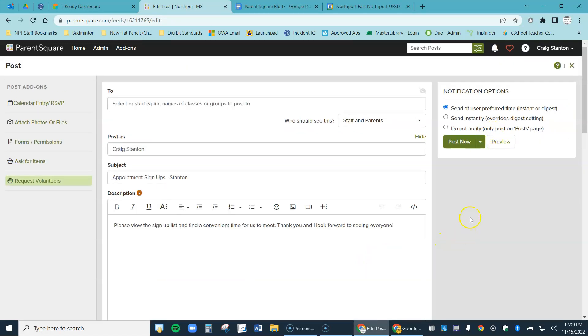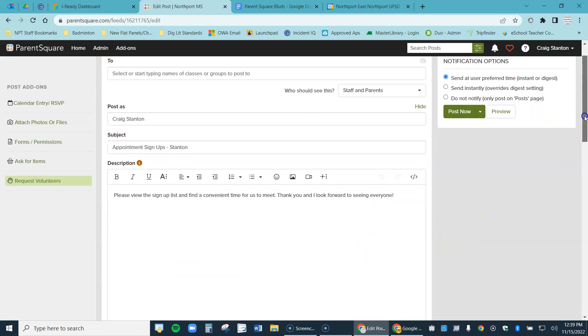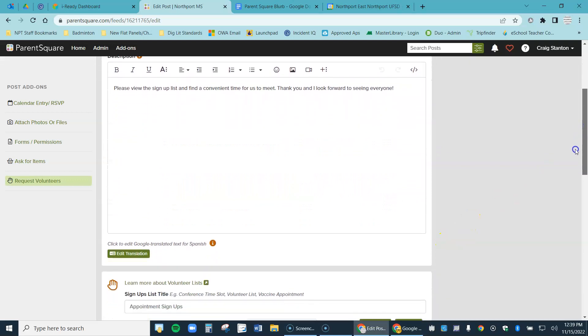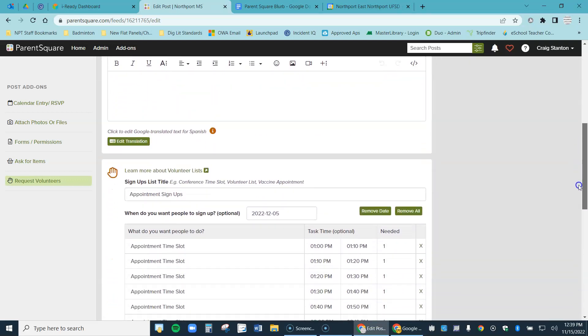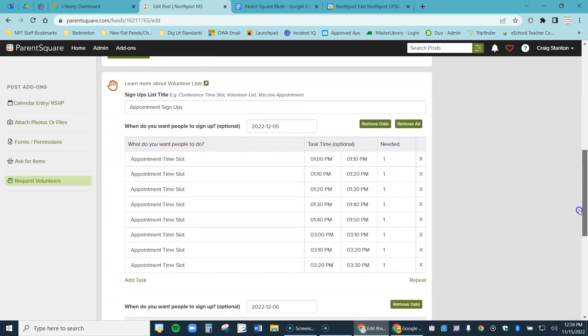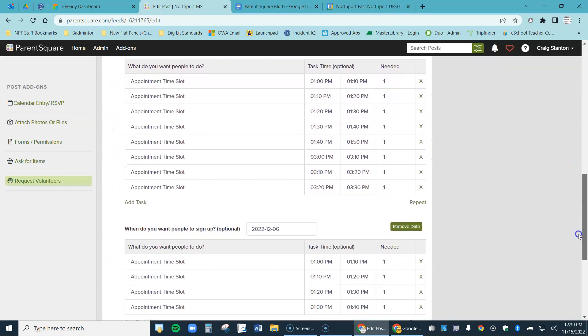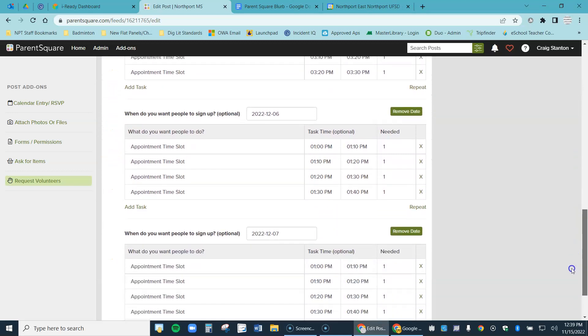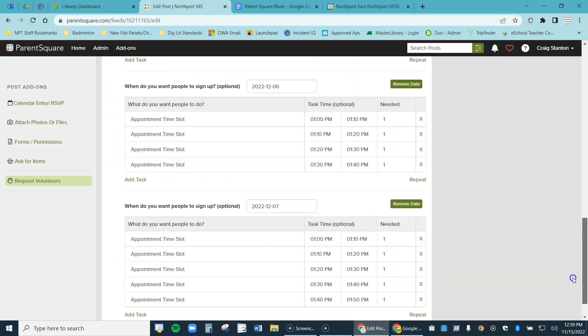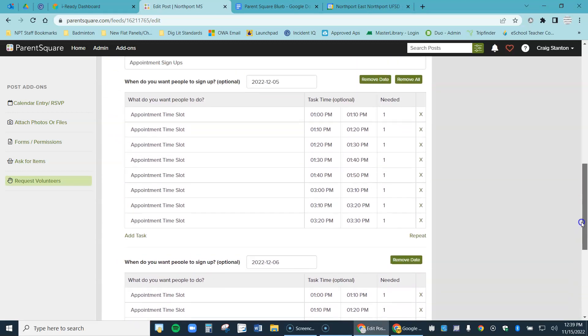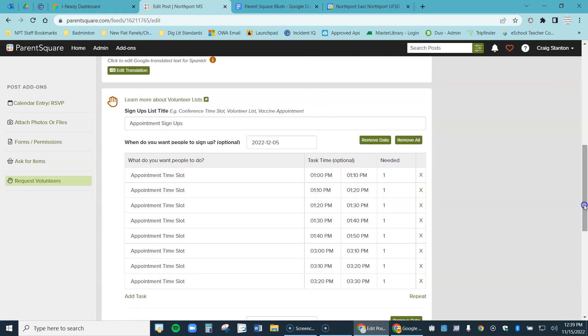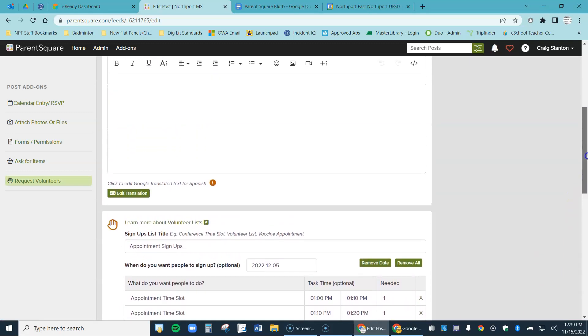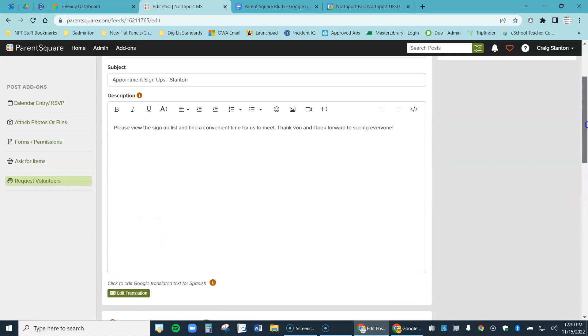I can go ahead and click on next in the upper right. And it's going to take me to the actual post that I'm going to send out on ParentSquare. And if I scroll down, you can see here are the different time slots on the different days that parents are going to be able to sign up for. I can still edit at this point. I can remove different items and time slots and days, but I'm going to say this is good.